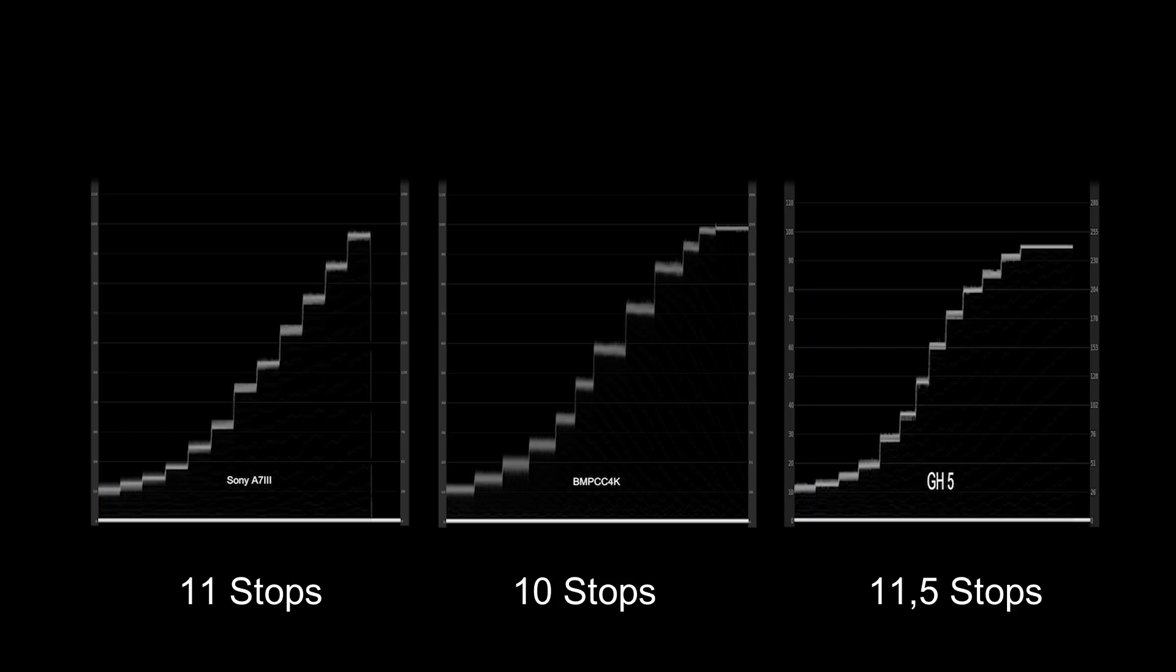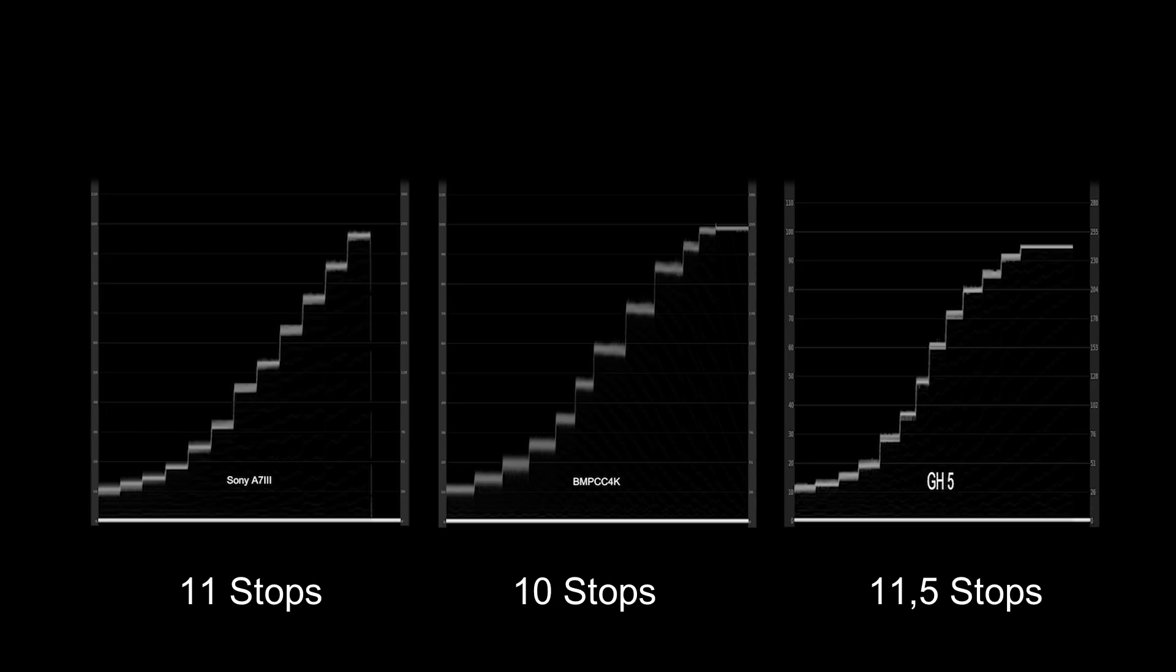And to give you an idea how other cameras behave in this test, we did this with other cameras as well. So you can see here it's a Sony A7III, Blackmagic Pocket Cinema Camera 4K and the GH5 from Panasonic. So all of the tests were done at the base ISO of the cameras and at the highest quality codec they can provide.